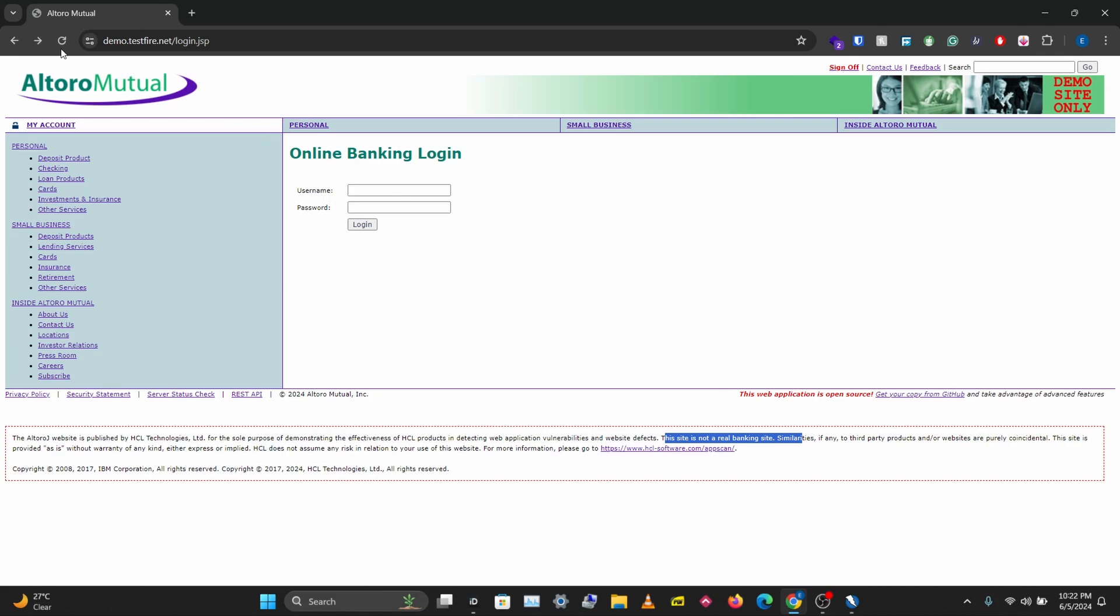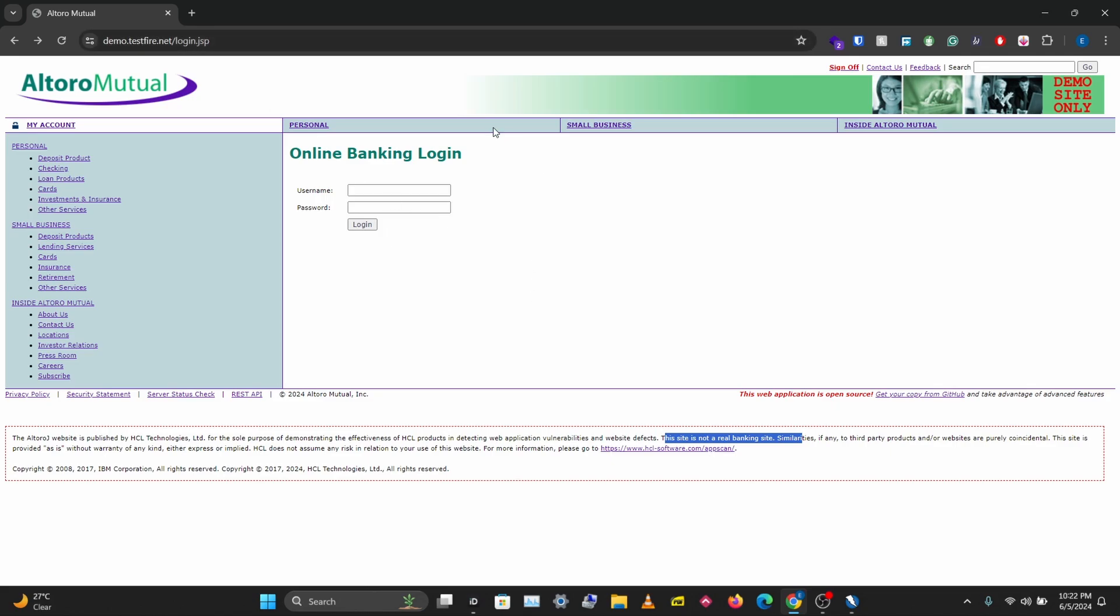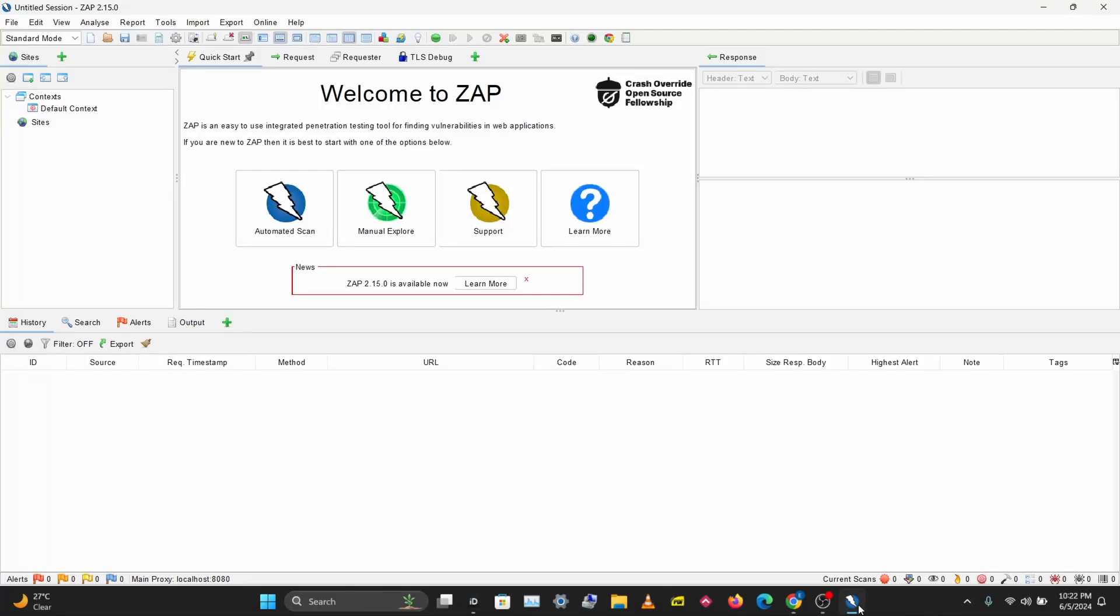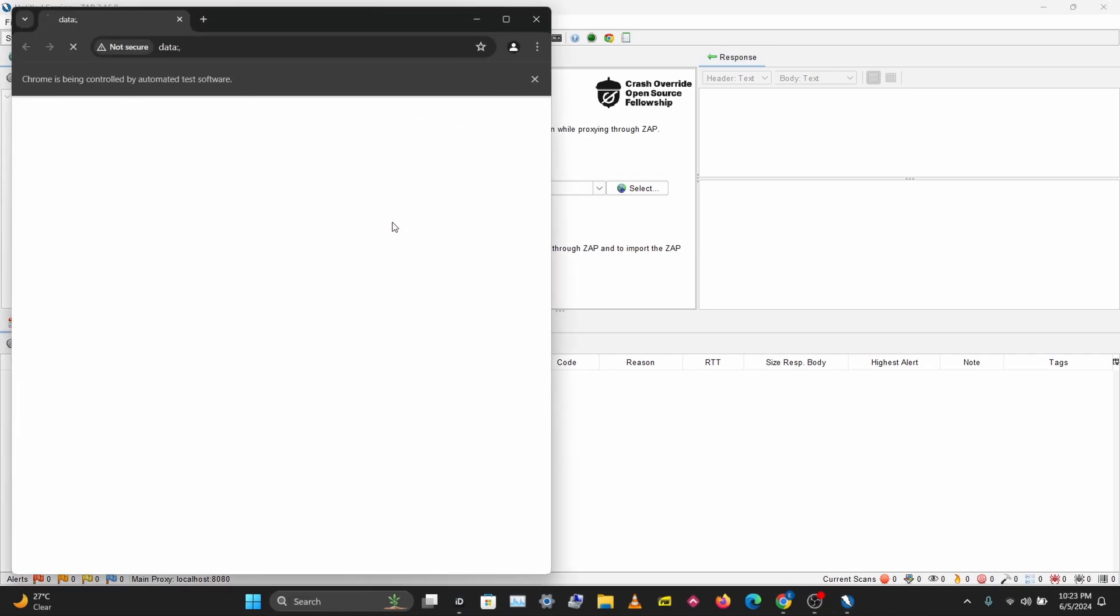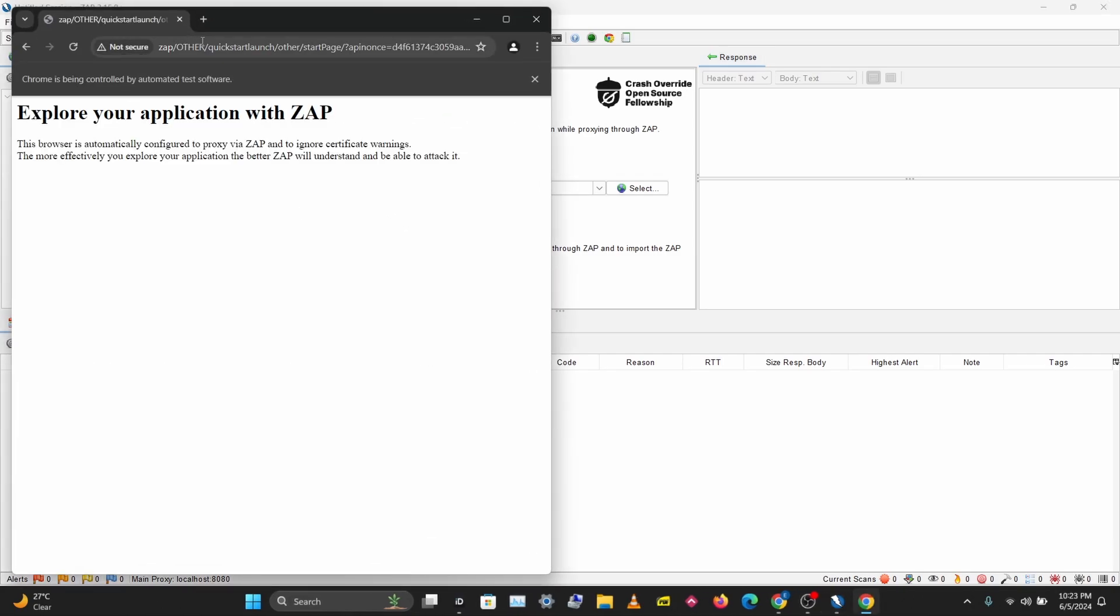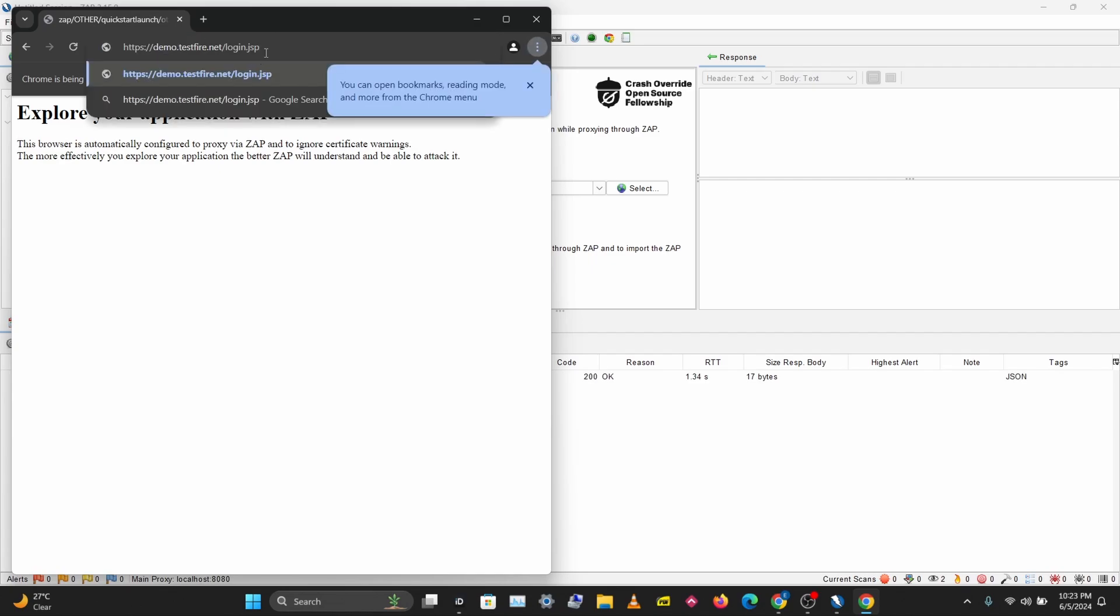You can access this test site from demo.testfire.net, so I'm going to copy this and go to Manual Explore in ZAP. If you don't know how to install ZAP I'll leave a link in the description below. Let's launch our browser here.